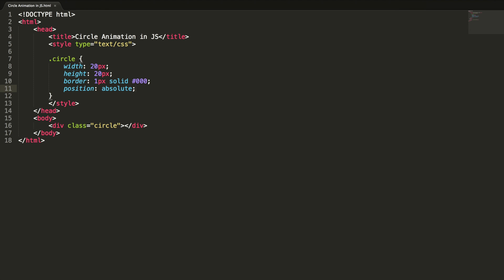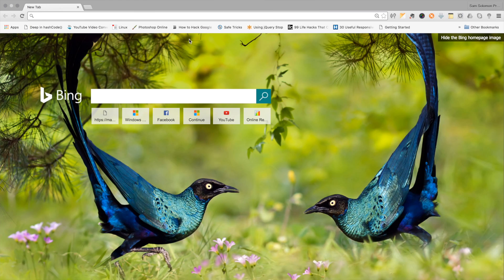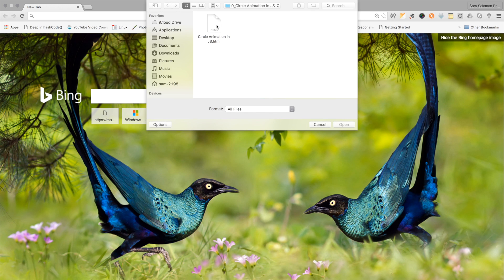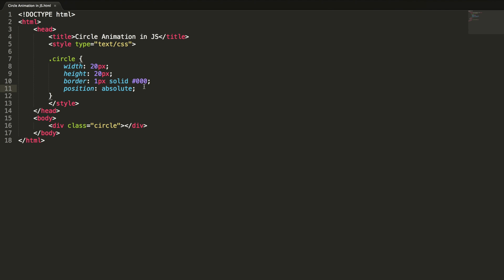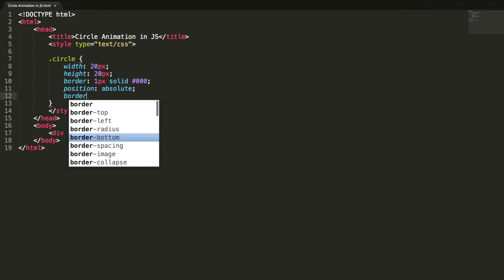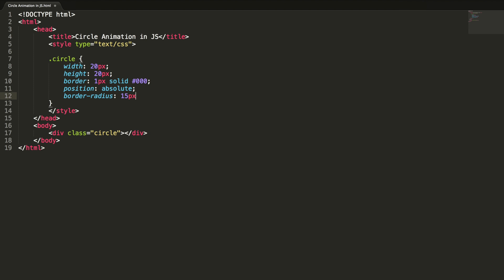Absolute positioning is a very powerful type of positioning that allows you to place any page element exactly where you want it. Let's check this out in the browser. You can see the shape is a square, but we need a circle. To convert the square to a circle we can use the simple technique: border-radius 15 pixels.